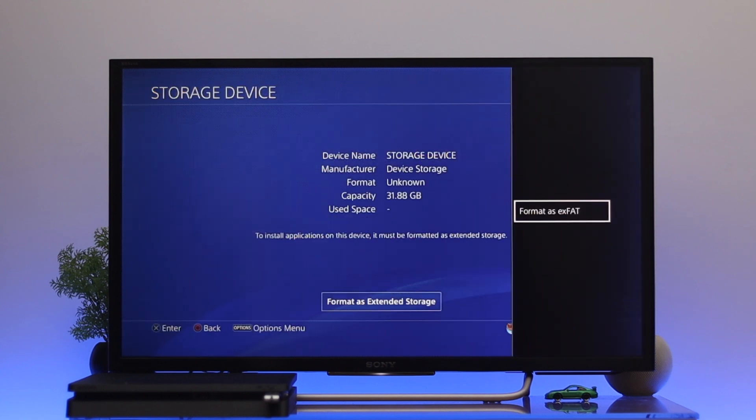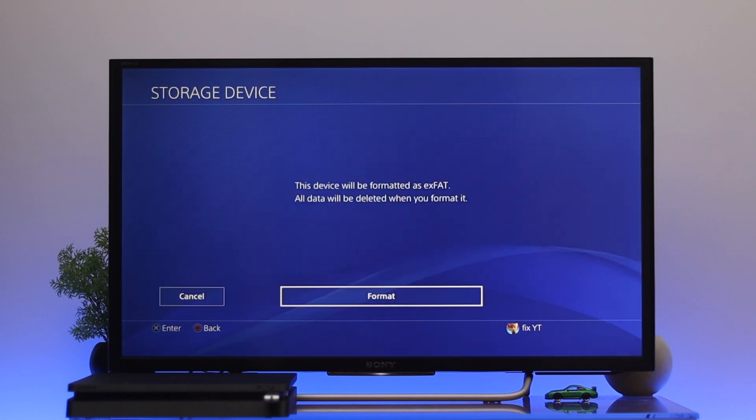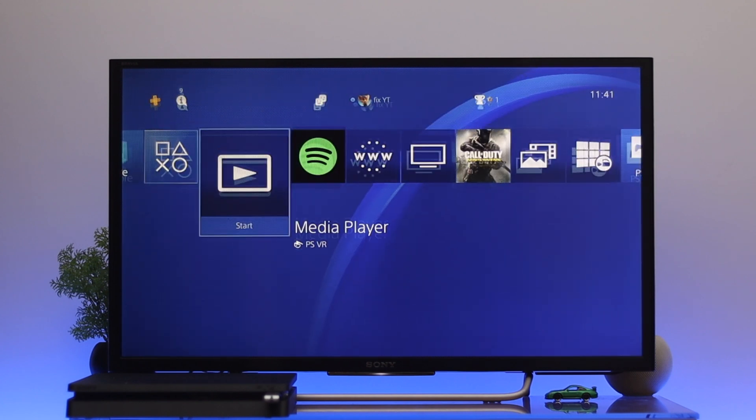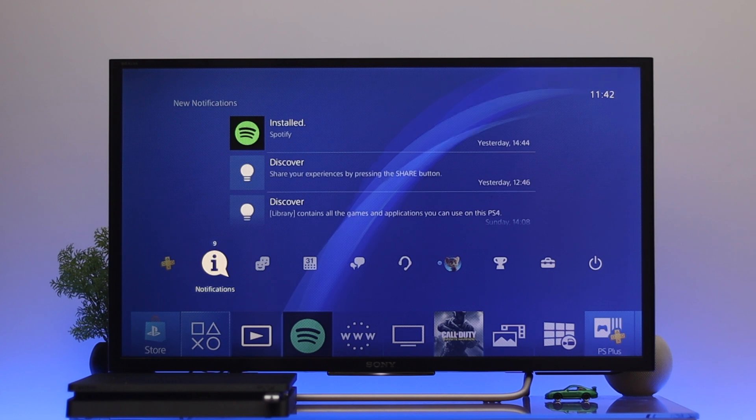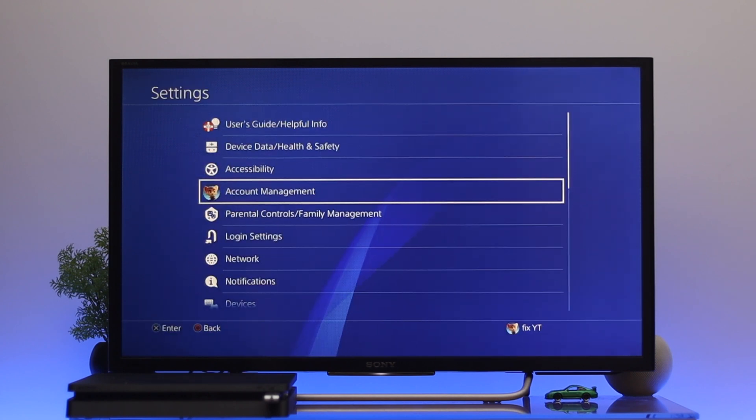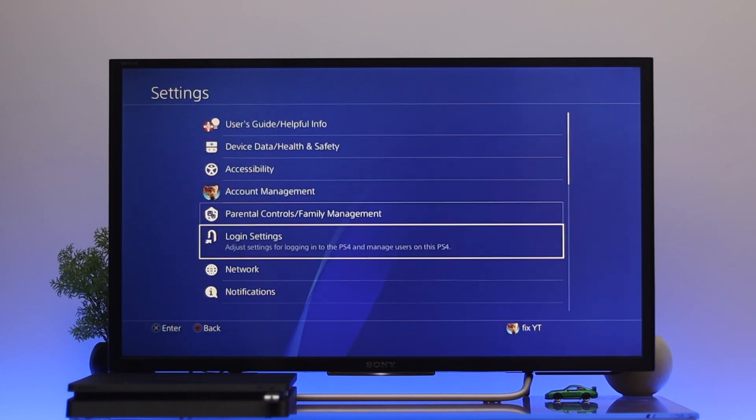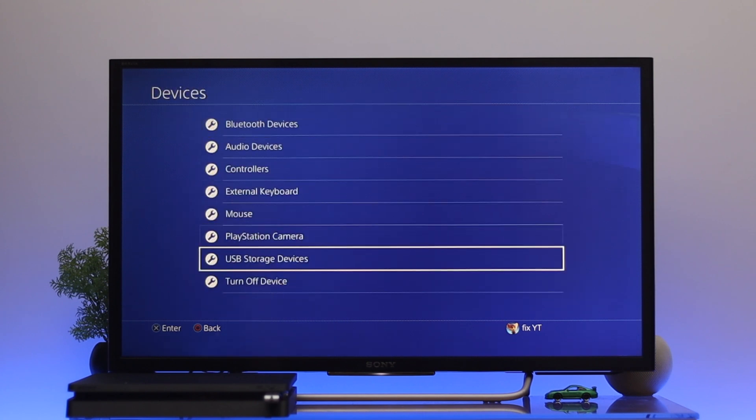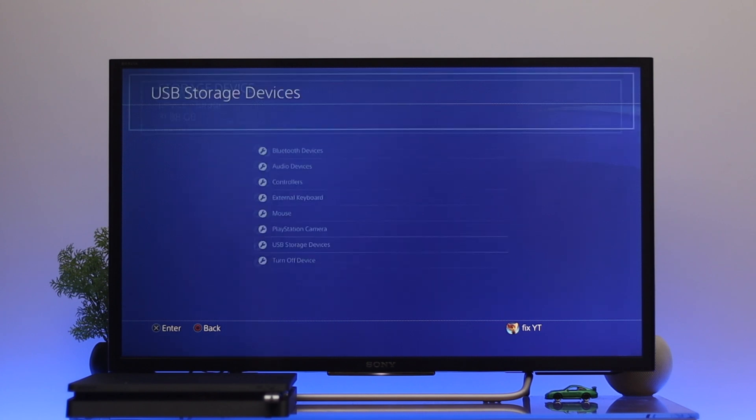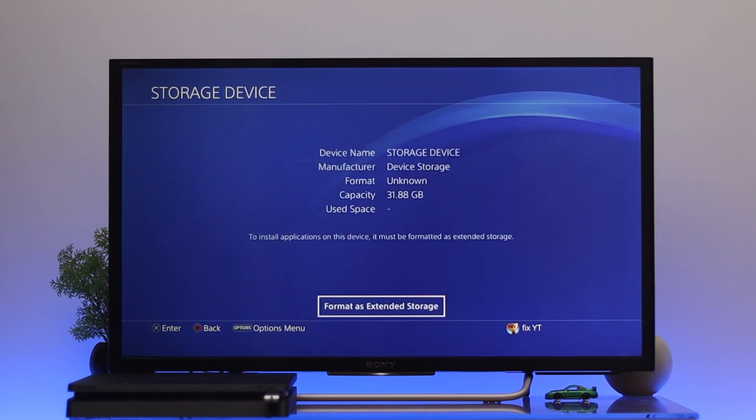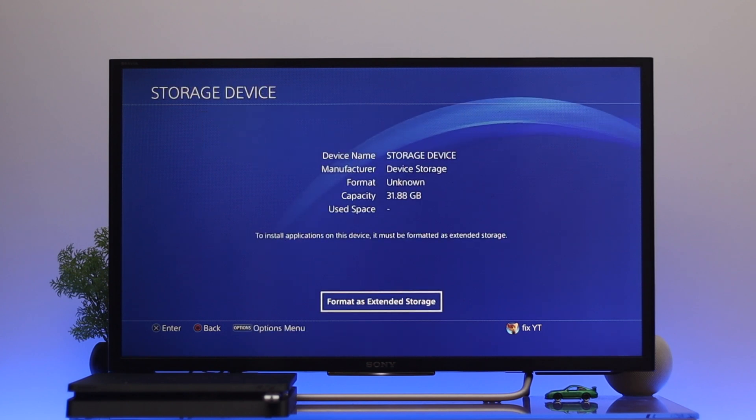Here I'm going to use my PS4 and I'm already inserted my USB flash drive. Now to format your USB flash drive, first thing first, just go all the way to the top and from this action tab you need to go all the way to the settings and go down to devices and come to USB storage devices. You'll get to see your storage devices.